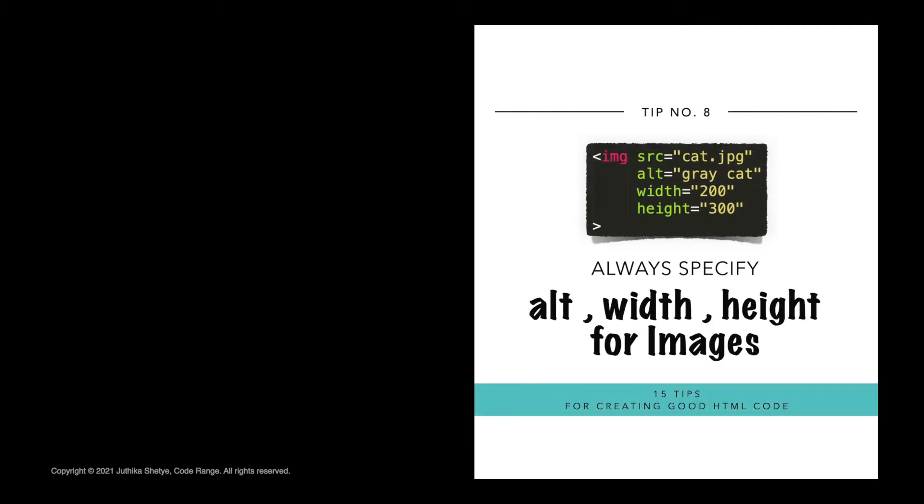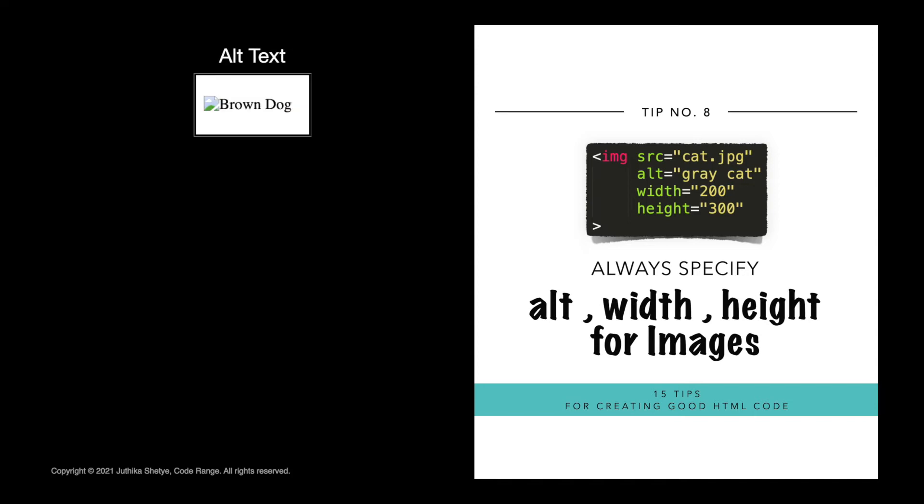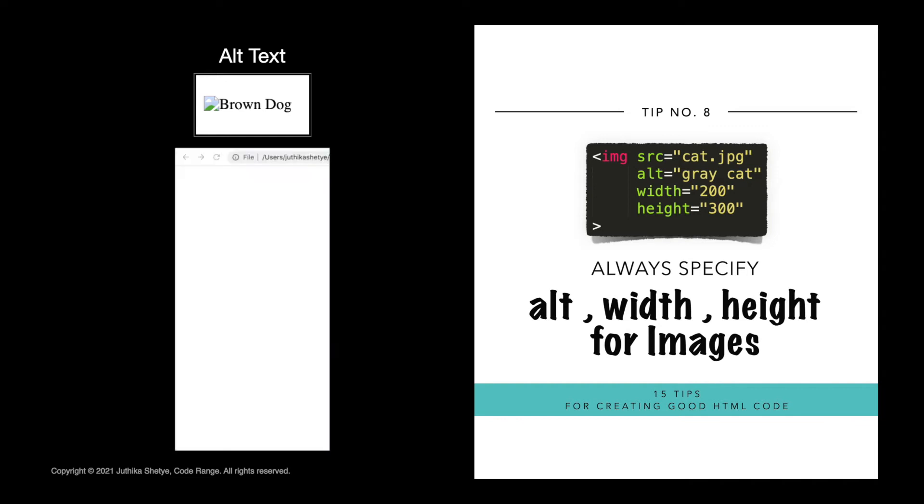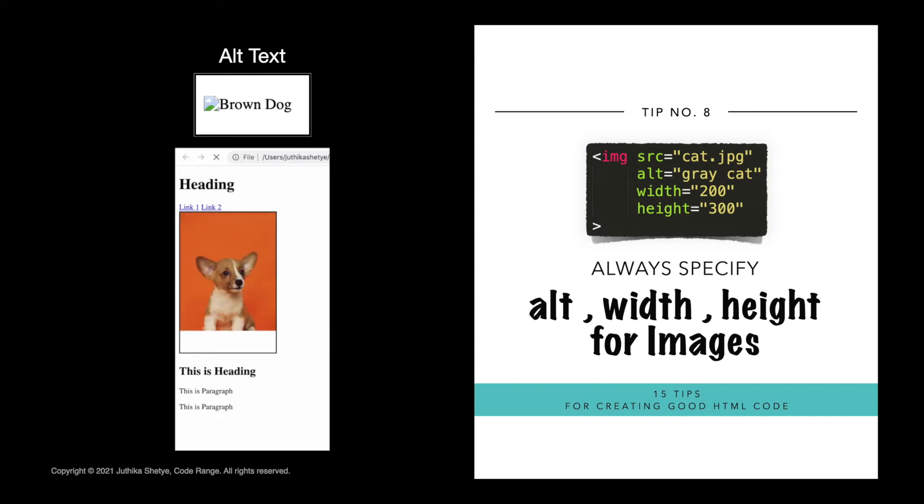Number eight, always specify alt, width and height for images. The alt attribute is very important as it will be shown to the users if the image for some reason cannot be displayed. Screen readers will also read the alt text aloud to people using them. Width and height reduce flickering of the page because the browser uses this size provided by us to reserve space for the image before loading.